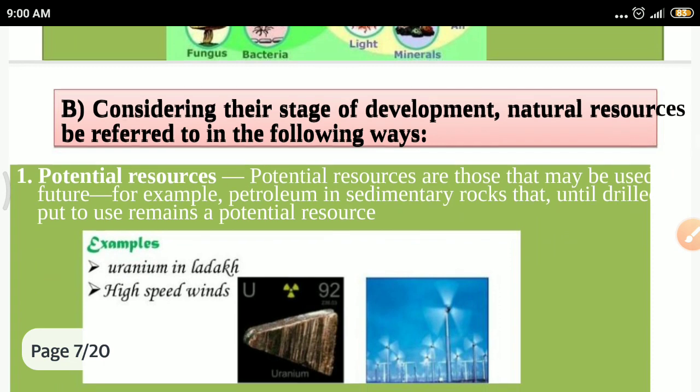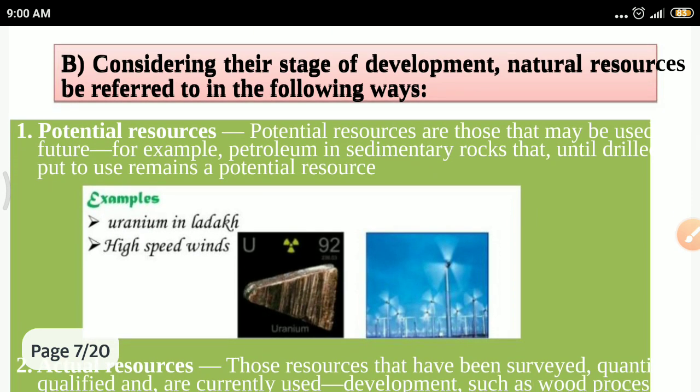The second classification is based on stage of development. We can classify natural resources into four types. First is potential resources — resources that may be used in the future but are not currently being used. Examples include uranium in Ladakh, high-speed winds, and petroleum trapped in sedimentary rock that we cannot yet drill out.